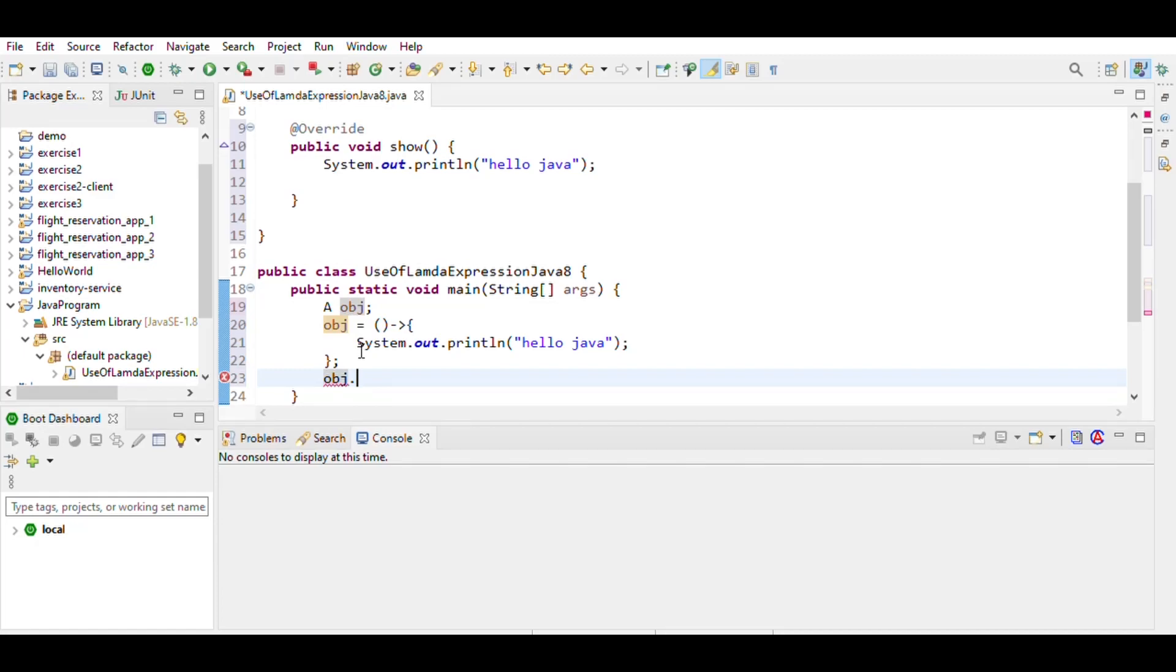We can call the object directly without writing any calling method, object.show.